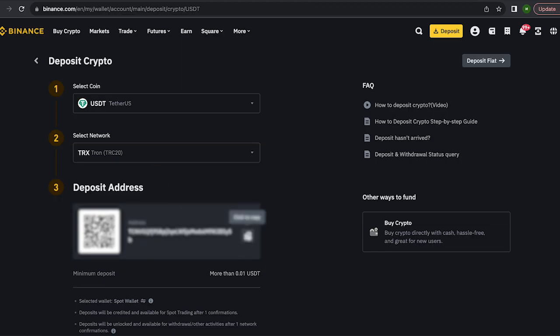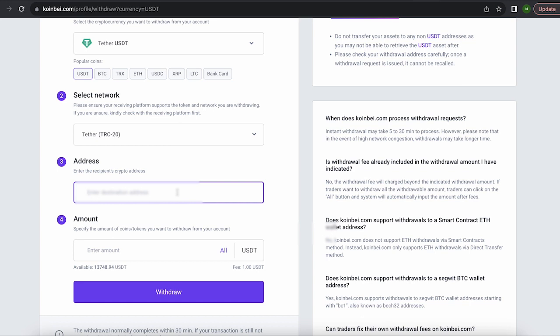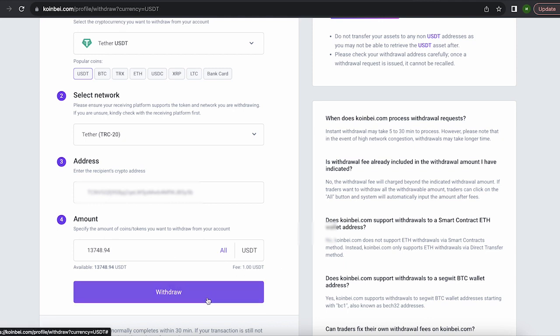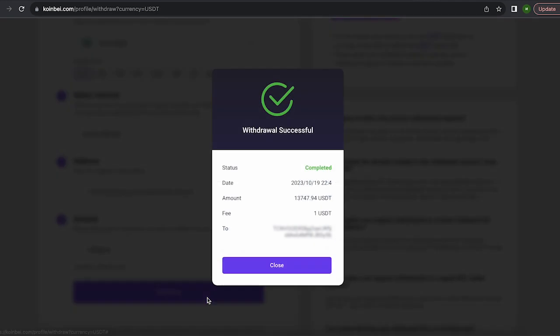Now go back to Binance to copy this address. Paste this address here and enter the entire amount. By the way, the fee on this exchange is one of the lowest, only $1. Finally, click on withdraw and wait for the confirmation of the transaction on blockchain.